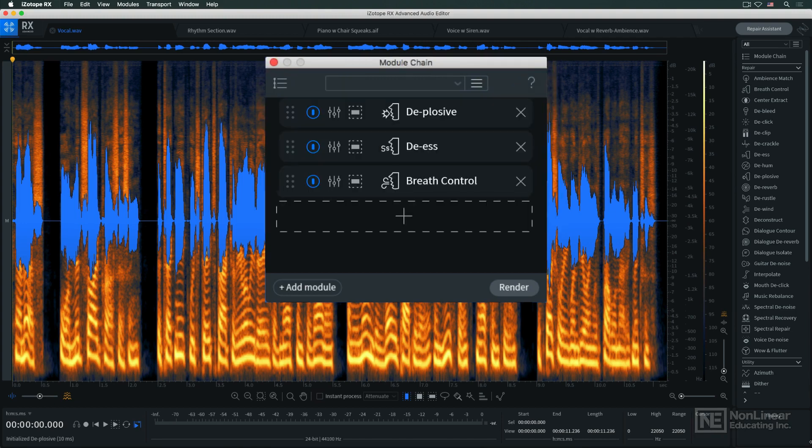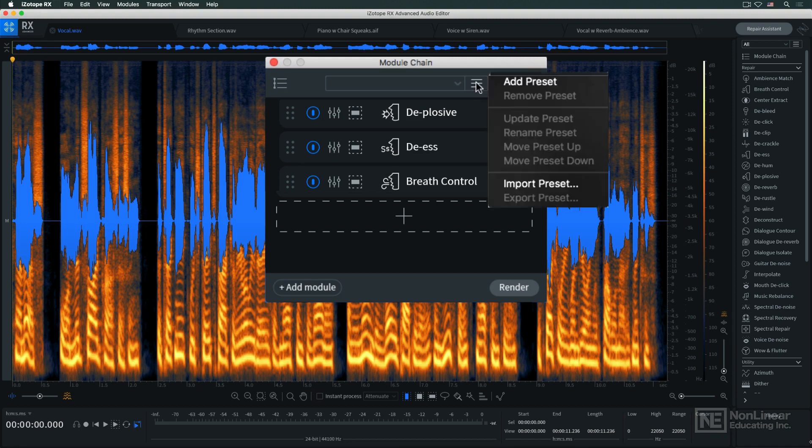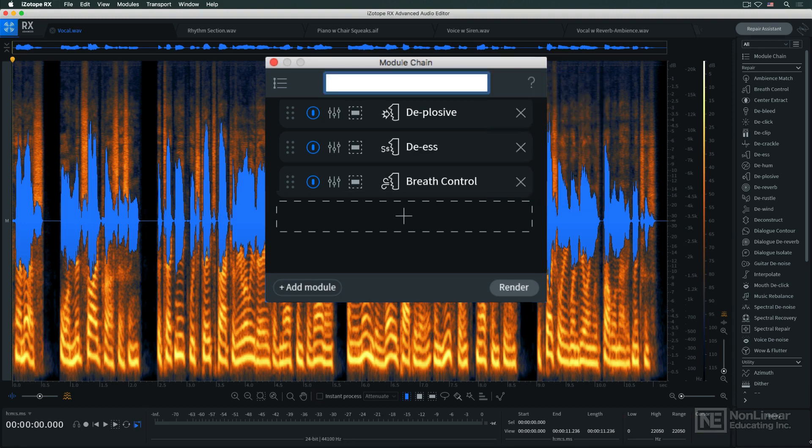If you assemble a chain you want to reuse, like this chain that might be suitable for general dialog processing, you can save it as a preset, and recall it at any time.